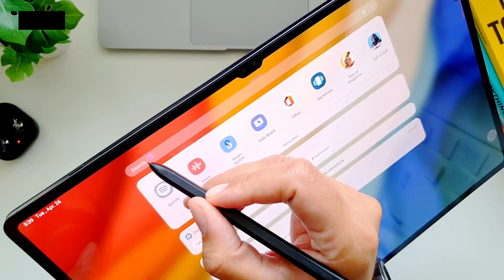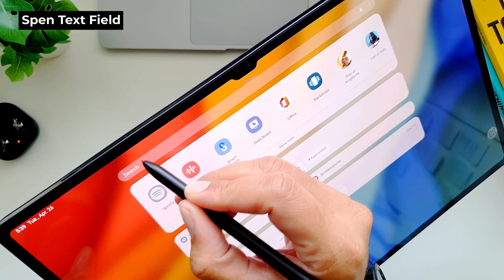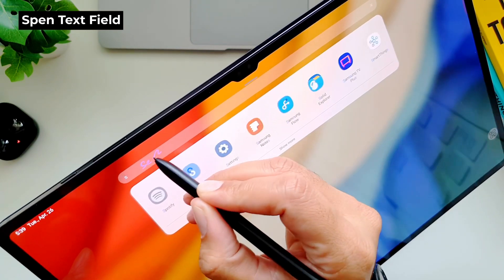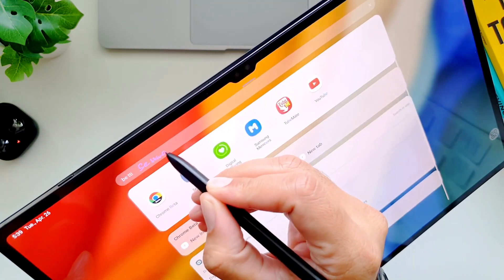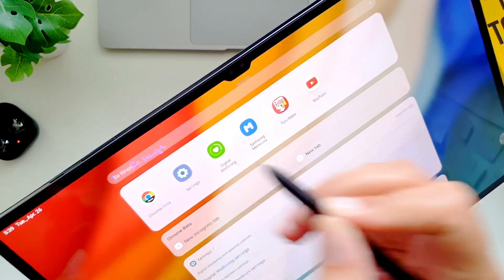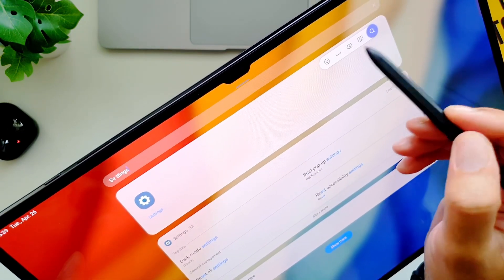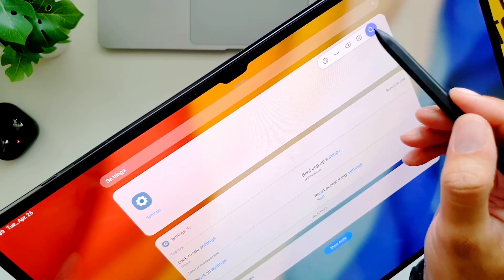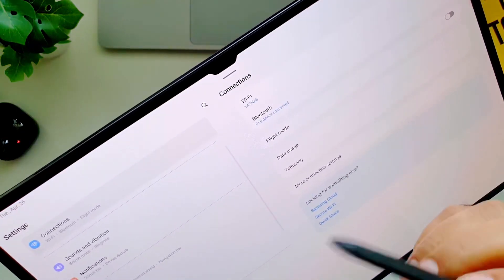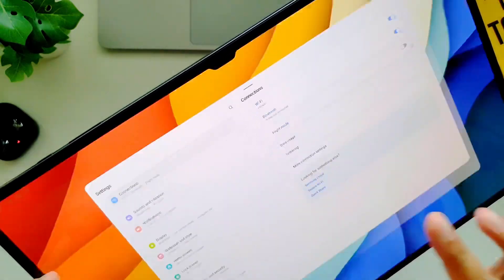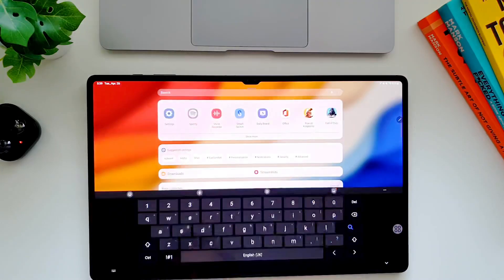Did you know that you can use the S Pen to write in any text field and the Tab S8 Ultra will detect and convert it into the text automatically? This makes using this tablet with S Pen a no-brainer. You don't have to switch between on-screen keyboard or S Pen while working on this tablet.